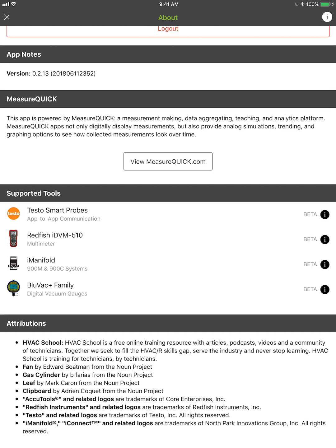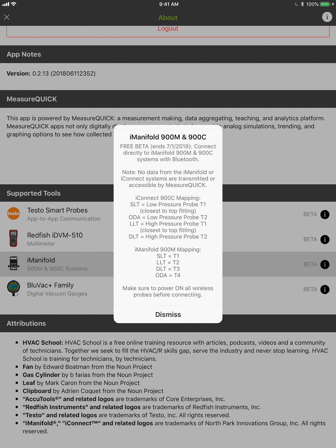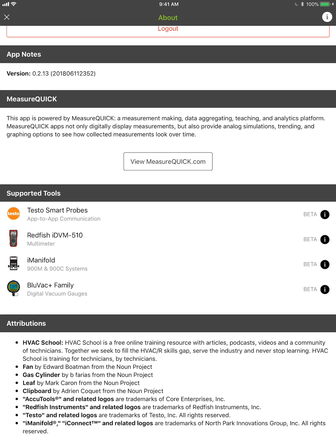If you tap on any one of these tools — I'll show you iManifold specifically — it'll tell you about the free beta and how long the trial is. It'll also tell you how to configure your mapping for iManifold or iConnect. We don't currently support pairing of probes and mapping in MeasureQuick itself — we'll do that eventually — but it's easy enough to configure that in iManifold since you only have to do it once. After that, you can do everything from MeasureQuick and don't need to go back into the iManifold app.